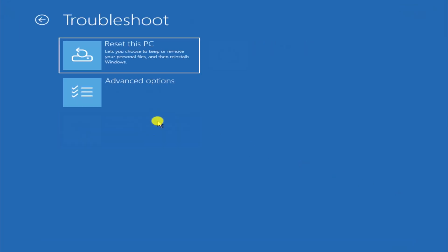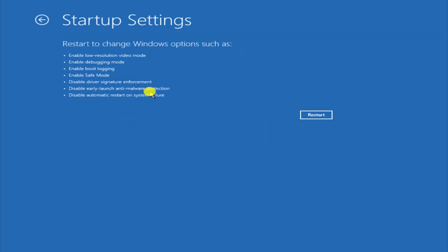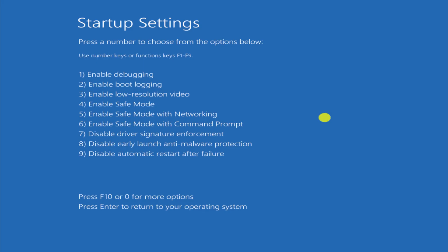Select Troubleshoot, then Advanced Options, Startup Settings. Click on Restart. Here you can see 4th option with Safe Mode, so we need to press F4 on our keyboard.